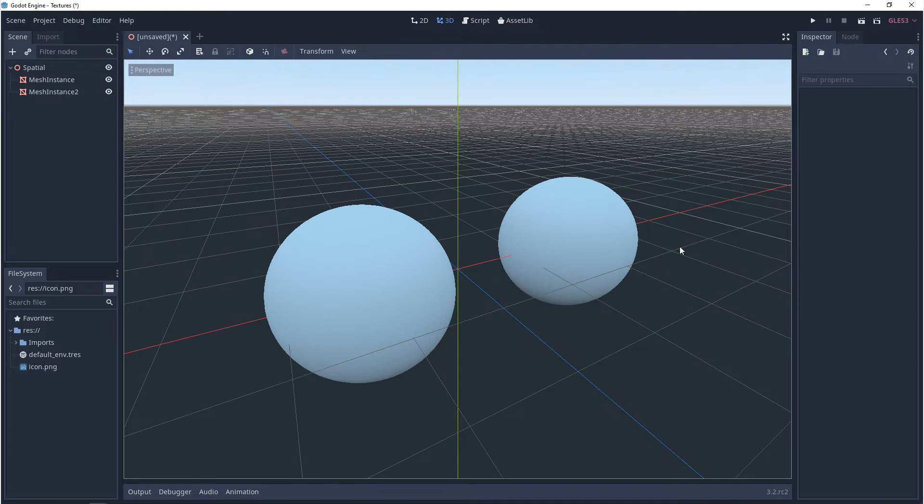To get things started, I've made two mesh instances and I've turned the meshes into spheres. And as you can see by default, the material is a flat white.